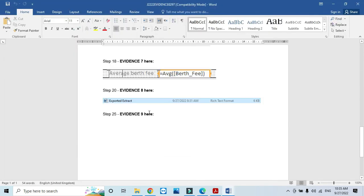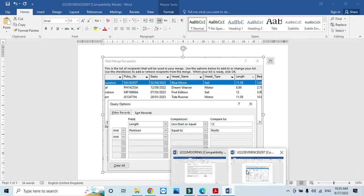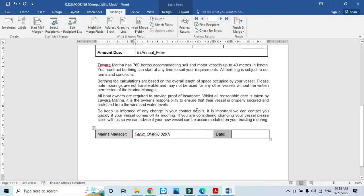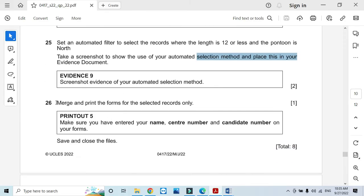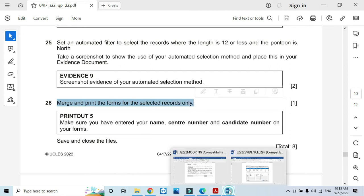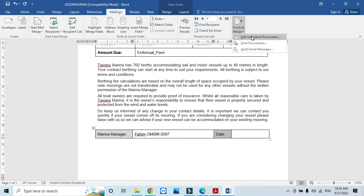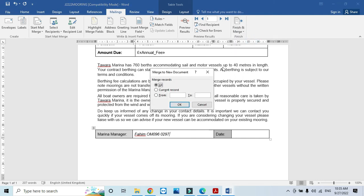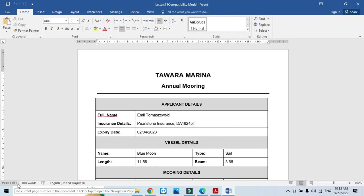Now go to your original file. They said merge and print the forms for the selected records only. So go there, Finish, and then click on Edit Individual Documents. Click OK. Four letters will be produced, as you can see here.